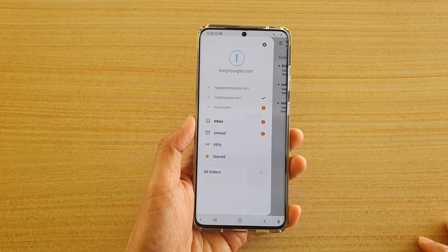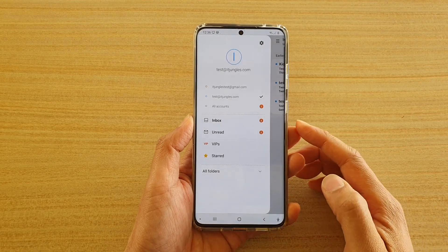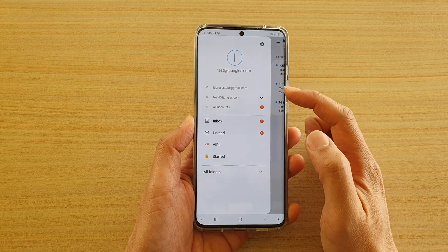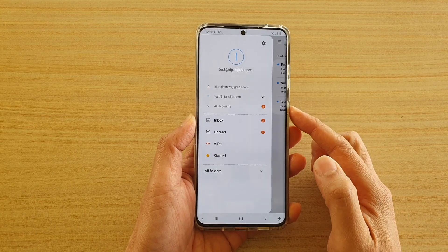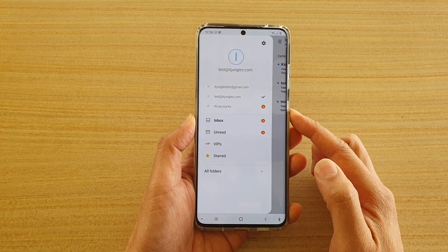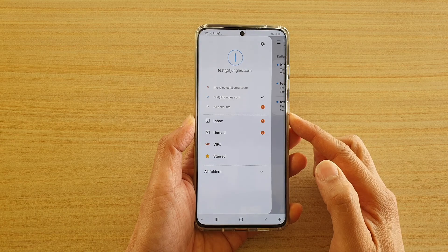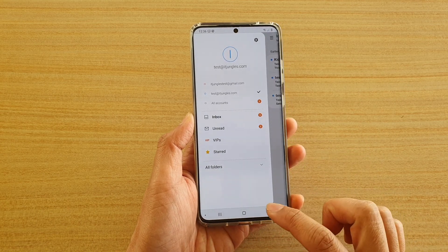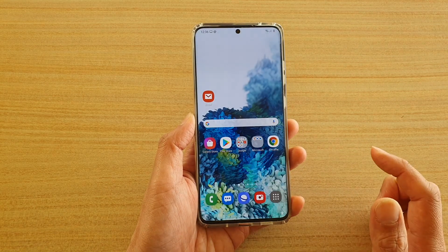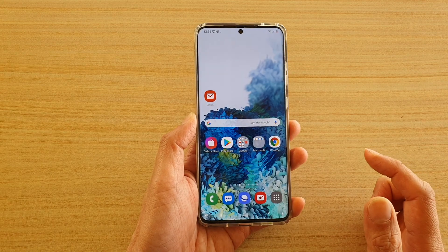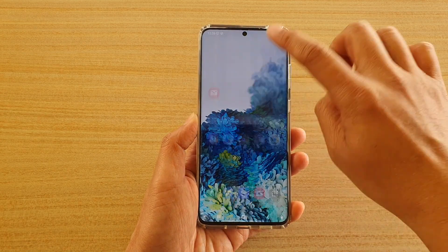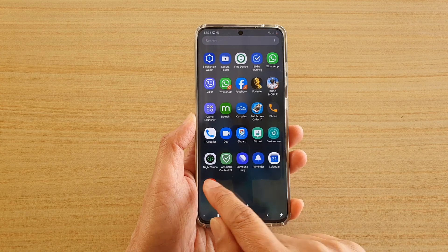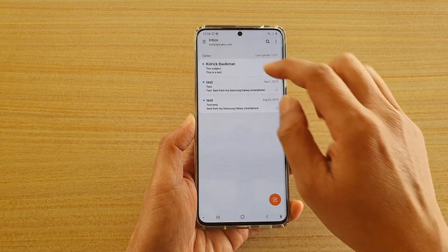In this video, we're going to take a look at how you can remove unused email accounts on your Samsung Galaxy S20 series from the Samsung Email app. First, let's go back to the home screen by tapping on the home key. Next, swipe up on the home screen to go into the app screen and tap on Email.